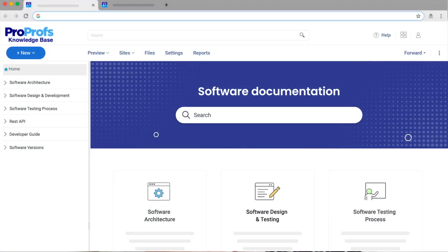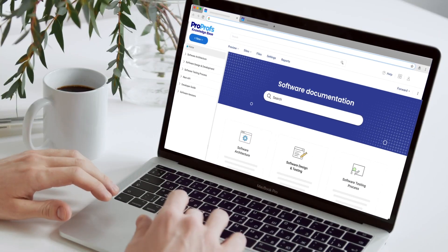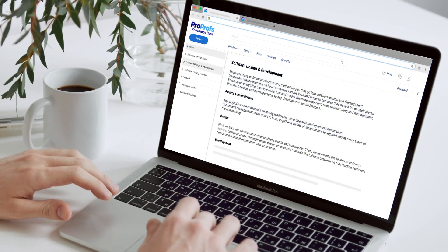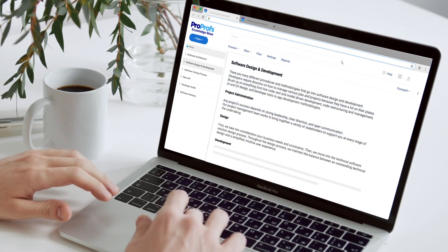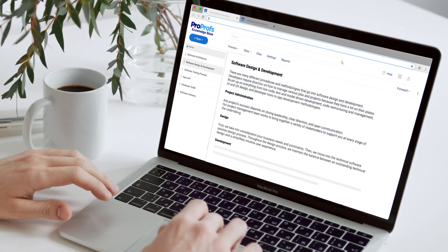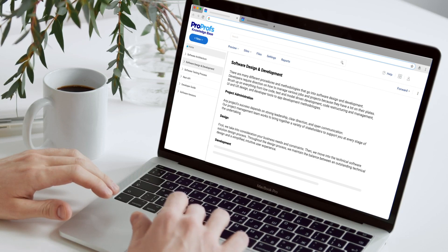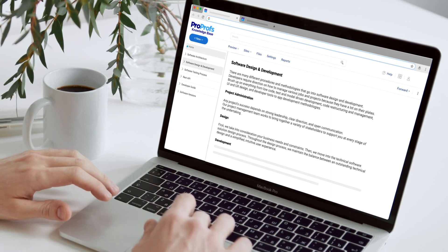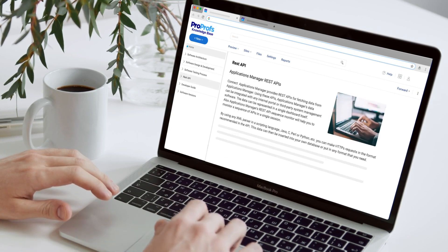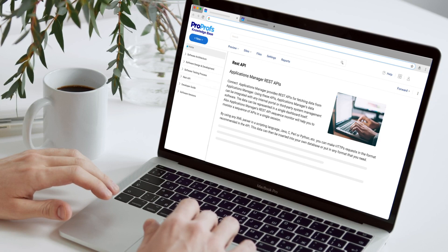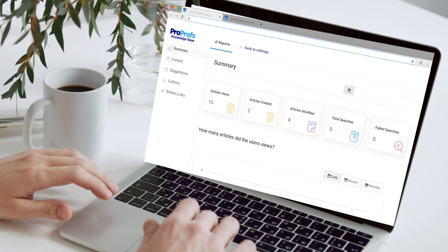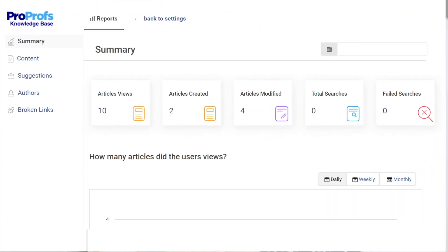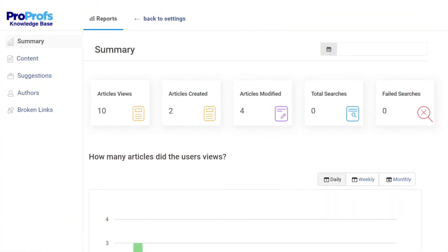You are never really done creating software documentation. It's an ongoing process that requires regular maintenance to ensure users always have the most updated and relevant content at their disposal. Using built-in reports, you can keep a firm track of how effectively your software documentation is solving users' problems.